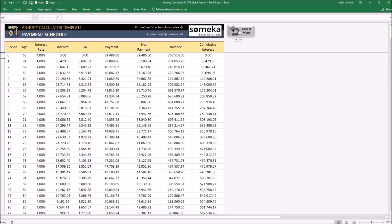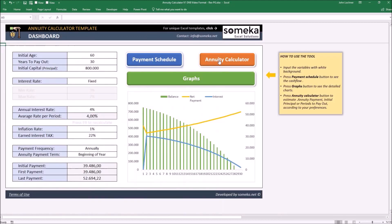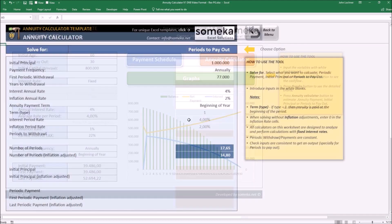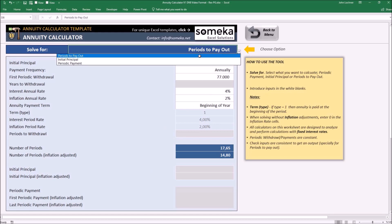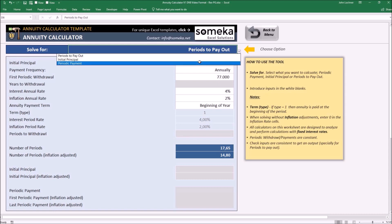Let's carry on with the annuity calculator. This tab gives you the information you're looking for under the conditions you determine. It works in three ways: solving for periods to payout, initial principal, and periodic payment.